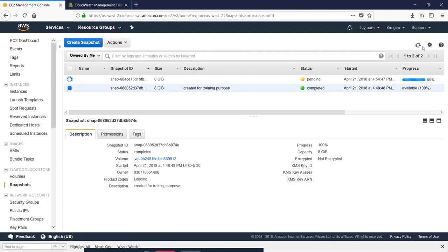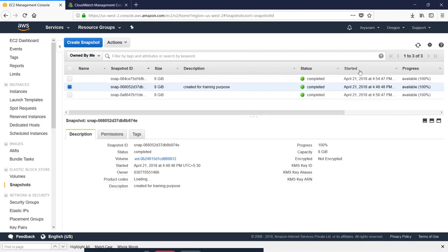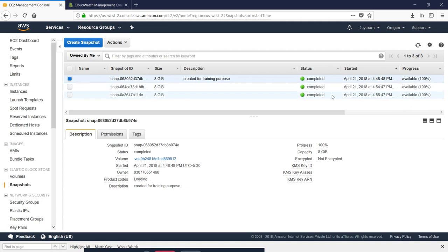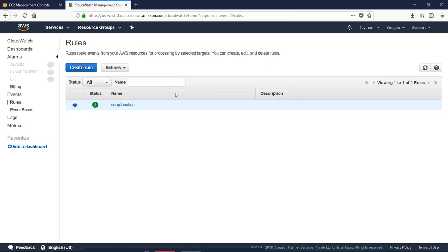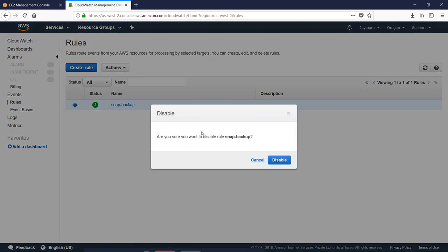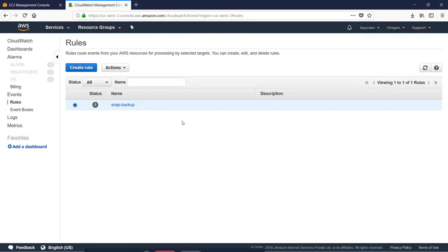If you want to create a snapshot, you can start to create a new version of Snapshot. Every two minutes, you can use Snapshot Backup. If you want to create a backup, you can use Snapshot Backup. If you want to disable the backup, then you can delete this.